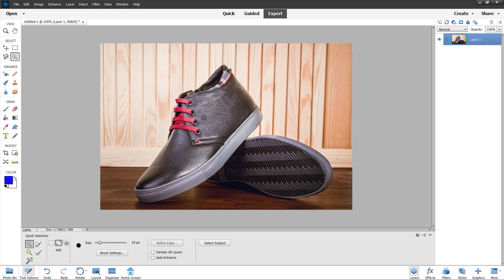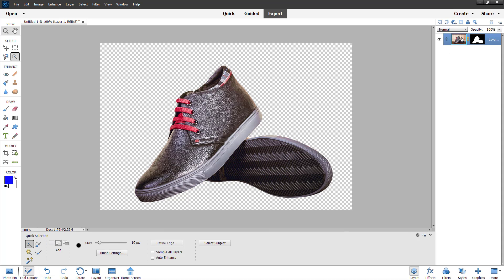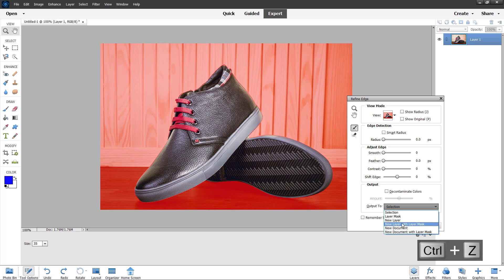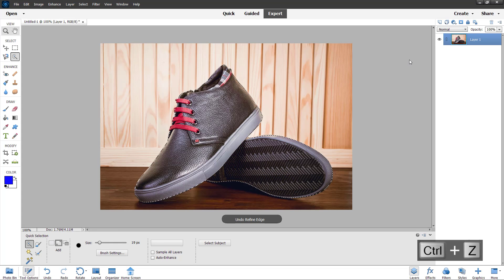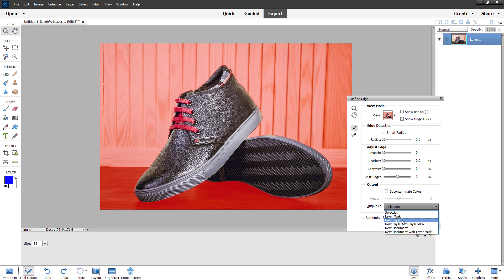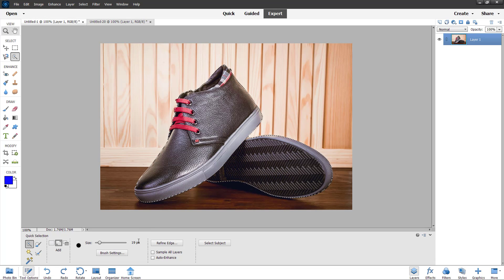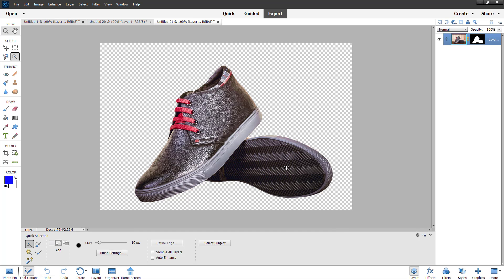Let me redo the selection and click on Refine Edge again. You can also output this as a layer mask so that a mask is added and the content is not actually deleted. You can also export it as a new layer so a copy of the layer is made and the layer beneath stays hidden. You can also create a new document from the selection, or a new document with a layer mask. This is how you can output the contents of your selection using the Refine Edge tool and refine the selection in different ways.